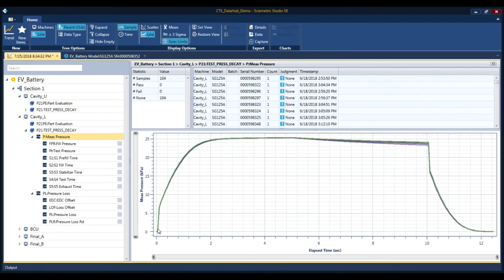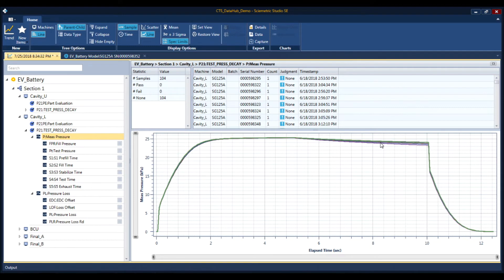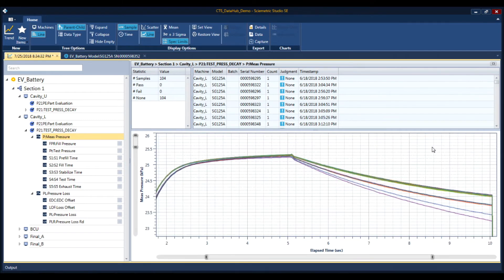You can trend and overlay data, like we've done with this measurement pressure waveform trend. You can see that as we get through the test, the data starts to separate. Outliers are even more evident when you zoom in on the data.